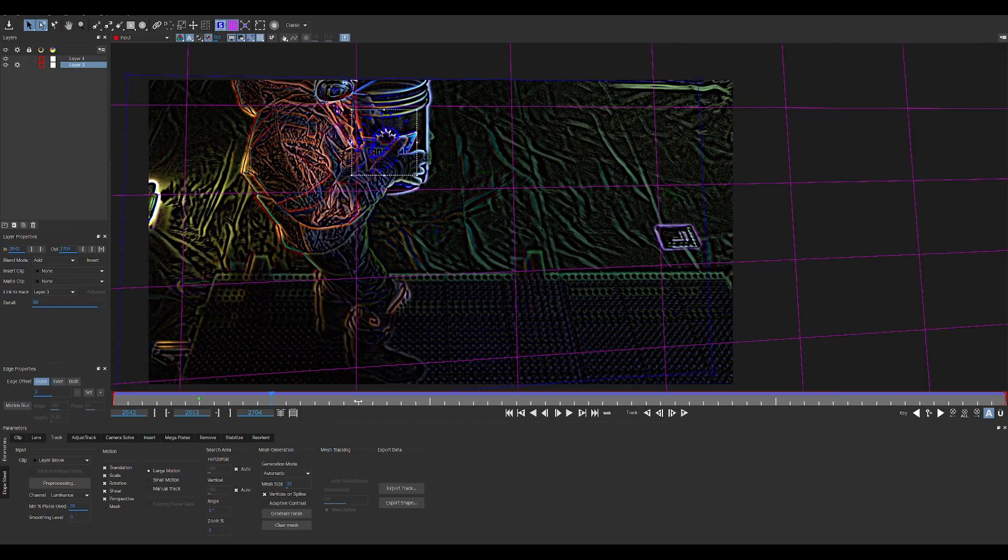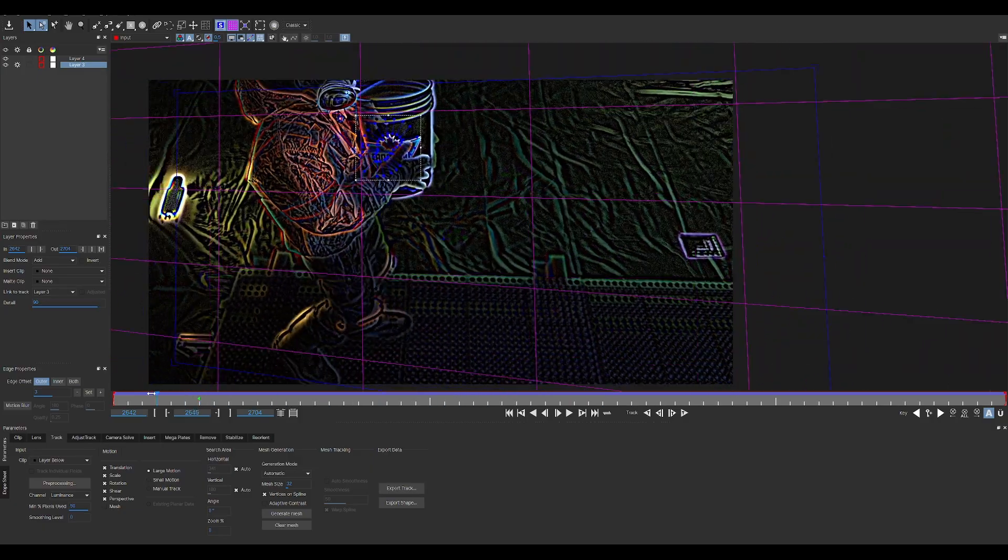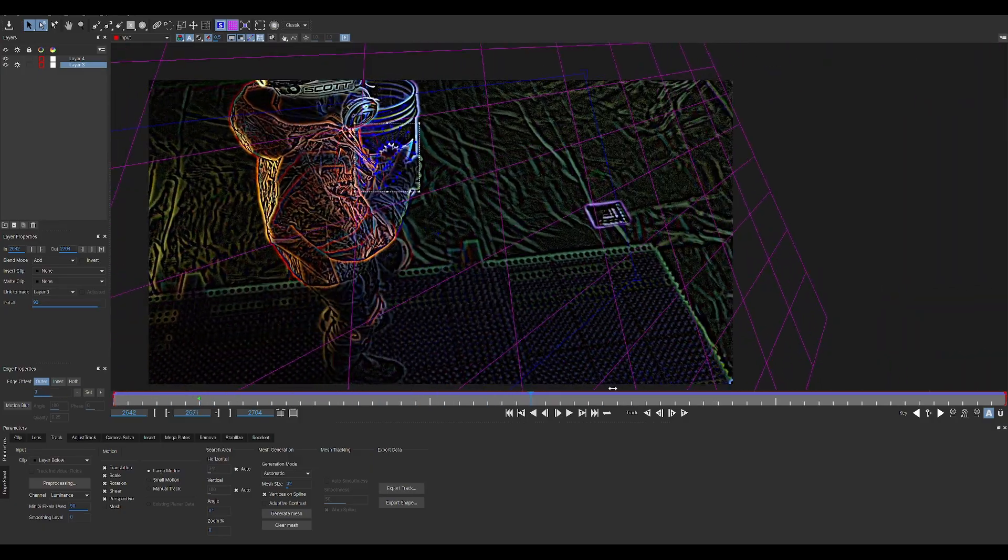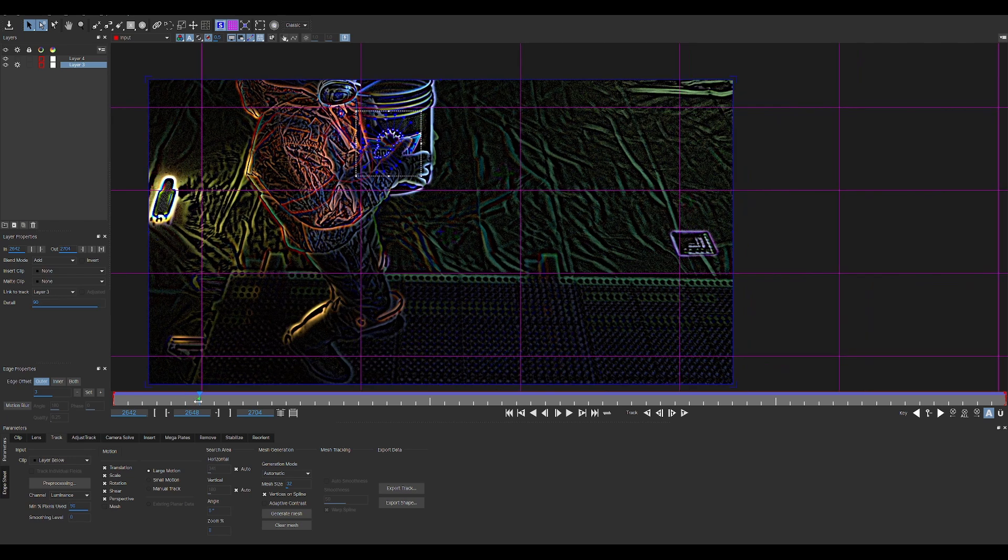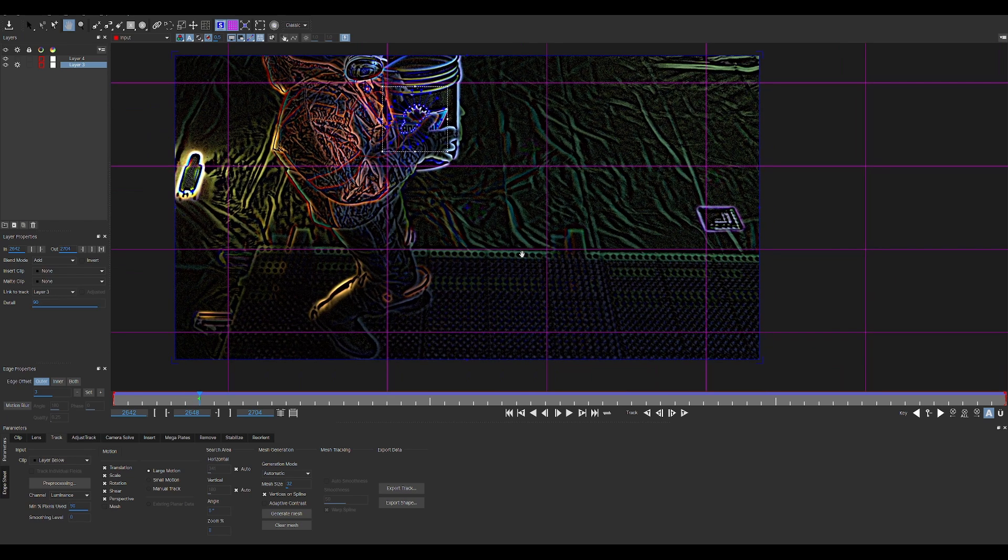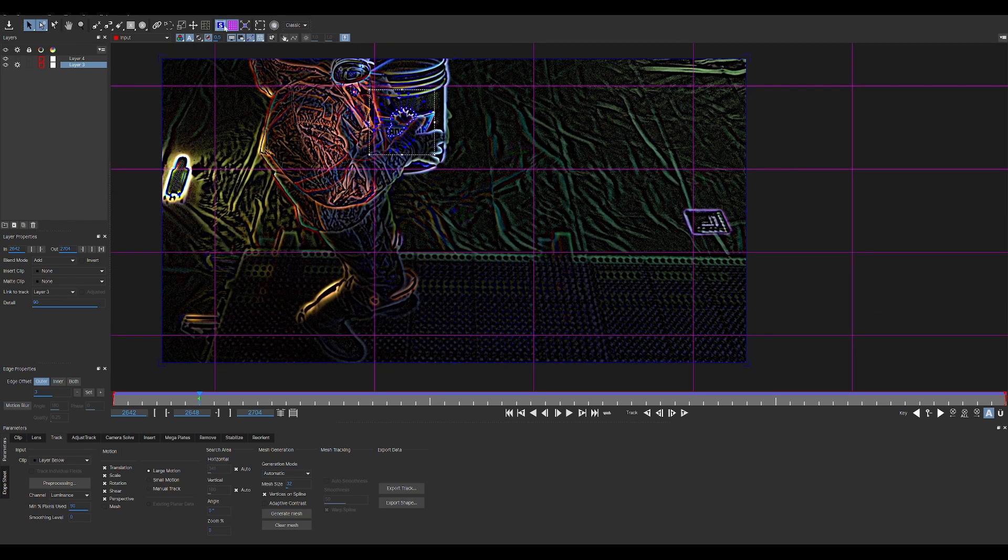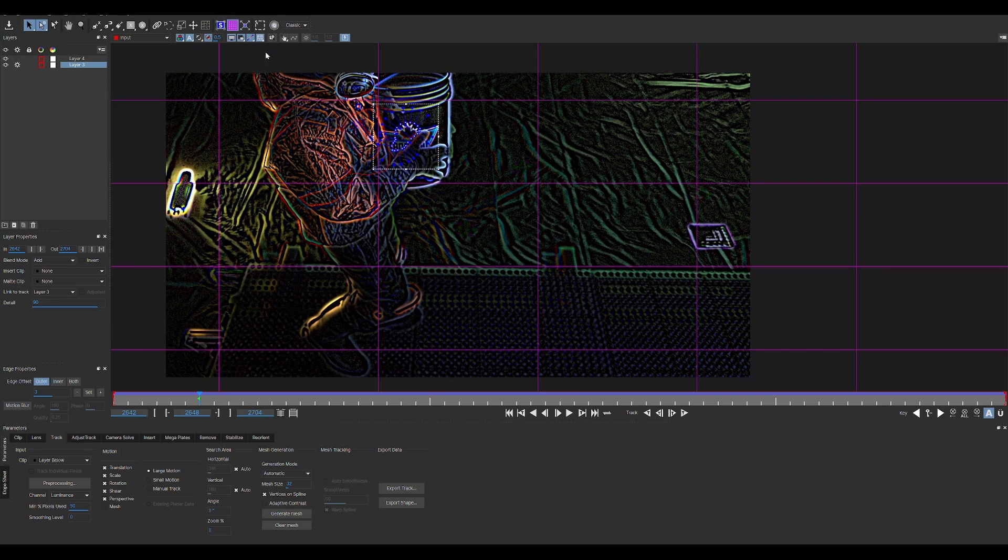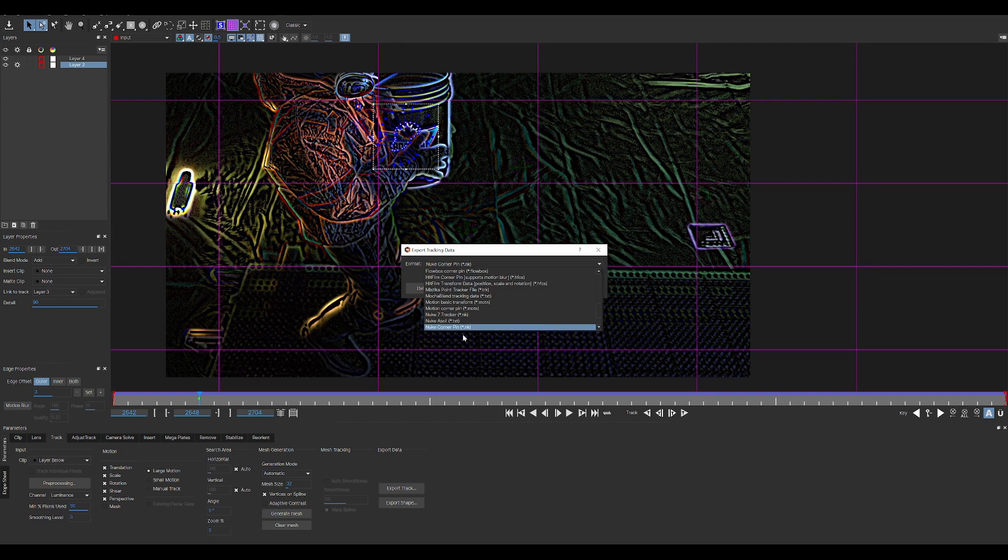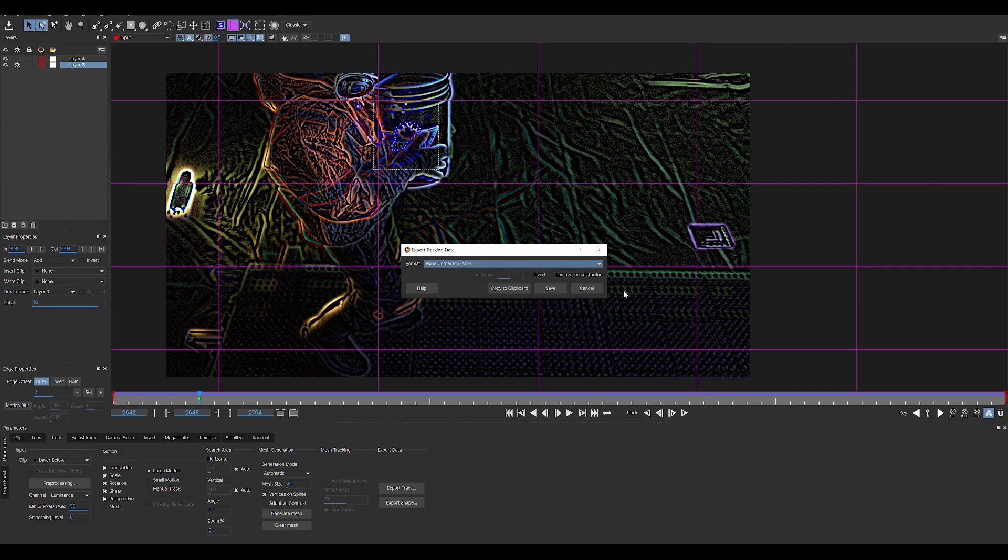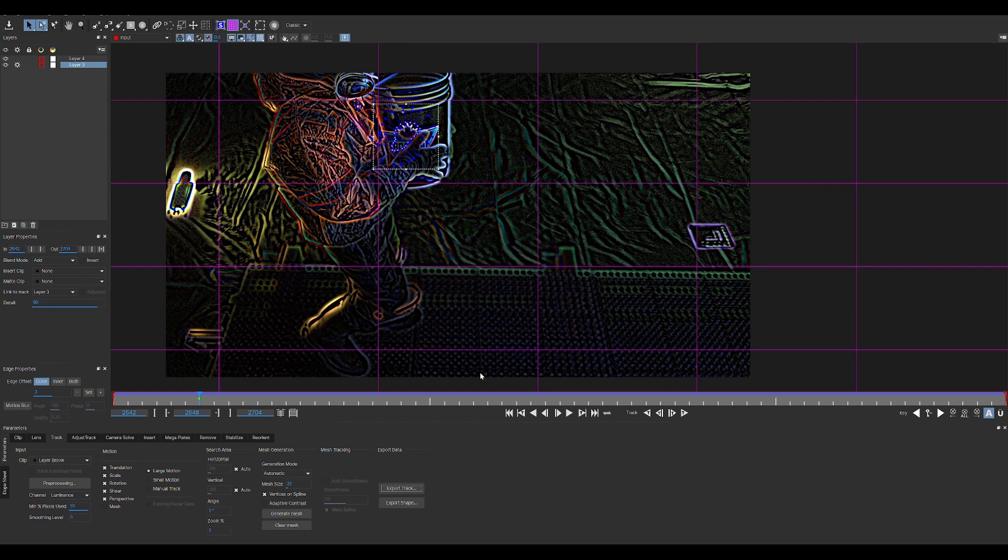That's going to help us stabilize this thing. It looks kind of crazy and weird when we play through. But once we stabilize it, you'll see exactly what we're doing here. You just got to hit that button and then you're basically done with Mocha. That's it. It's really simple. You just go to export track and we want to find Nuke corner pin .nk. We say copy to clipboard and we can copy it. Now we'll hop back to Nuke and just paste into the node graph and you'll have your Mocha corner pin.